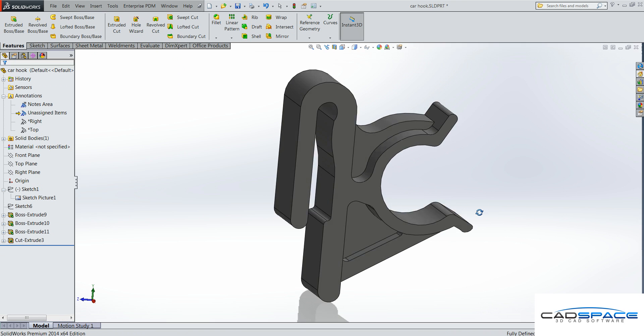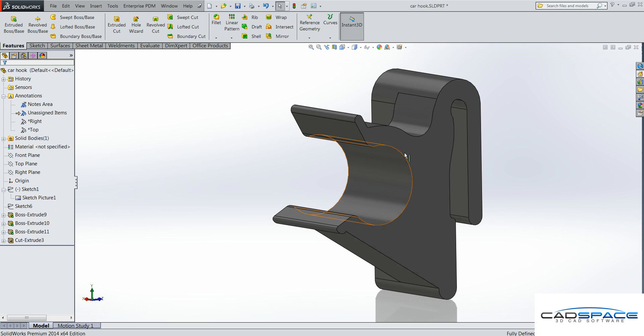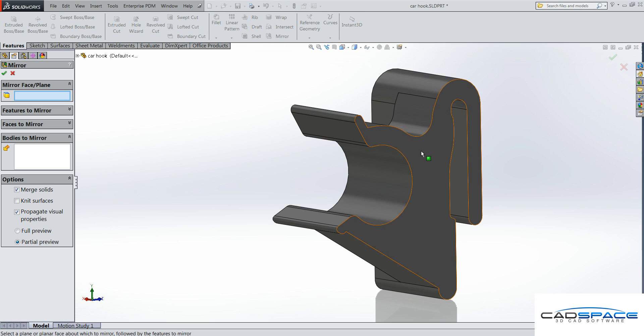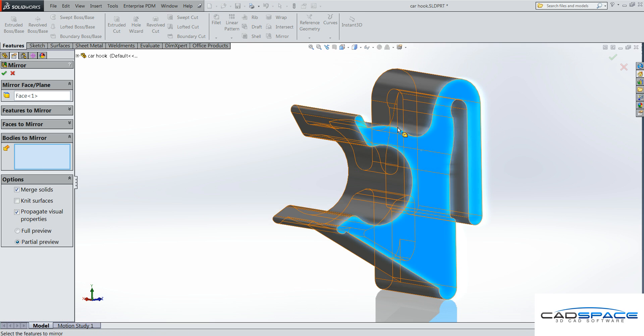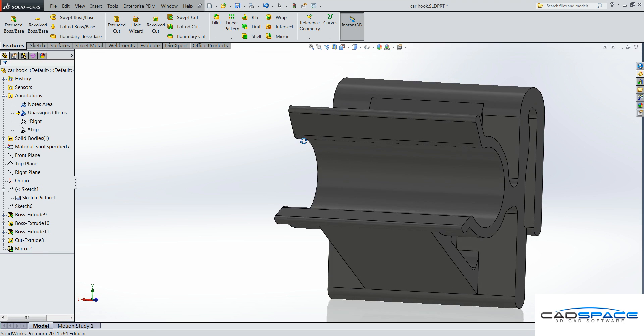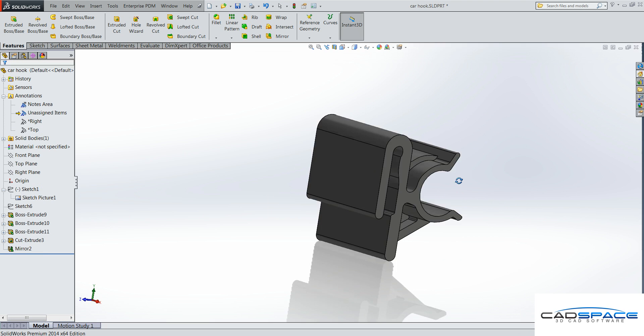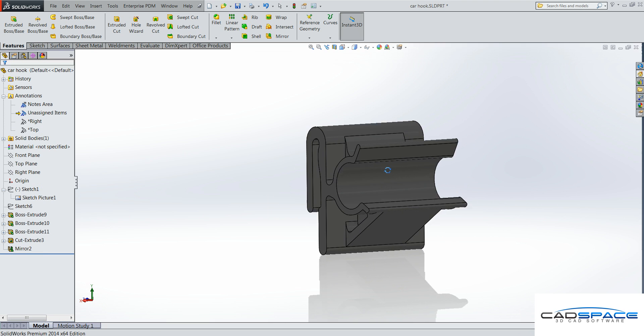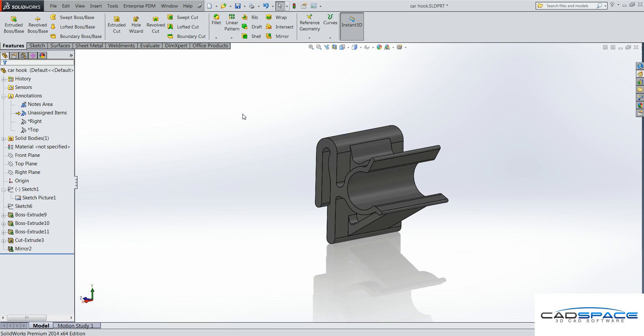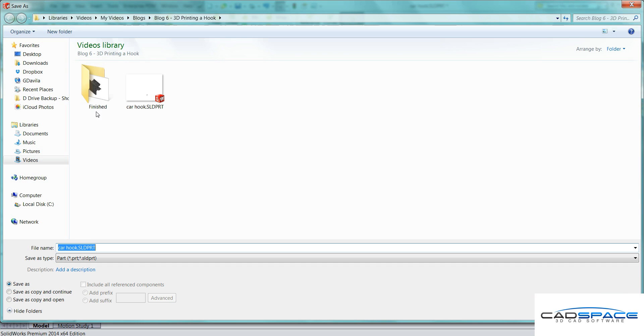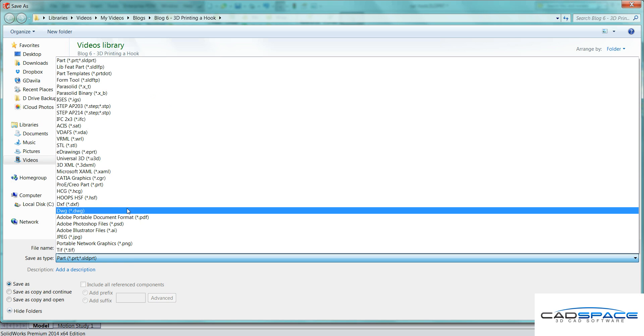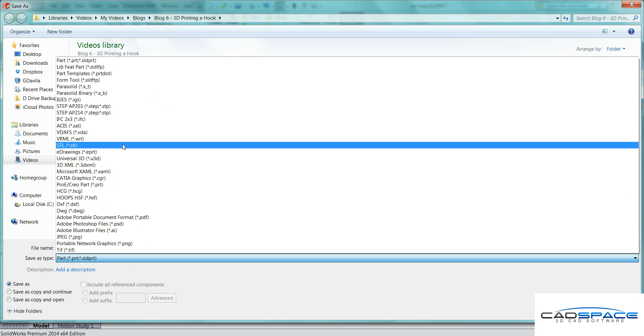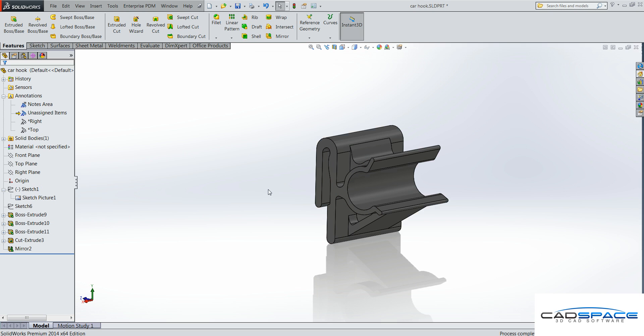So that's basically what my clip will look like. Just quickly mirror the other side. That's my plane and bodies to mirror is all of this. Okay, so that's my clip. It's pretty quick and easy to draw. It's just tracing around the image. So I just need to save that now as an STL file. That's what I use for a 3D printer. And then I'll show you that in a second.